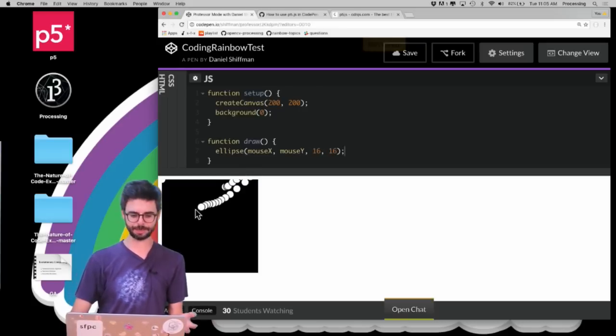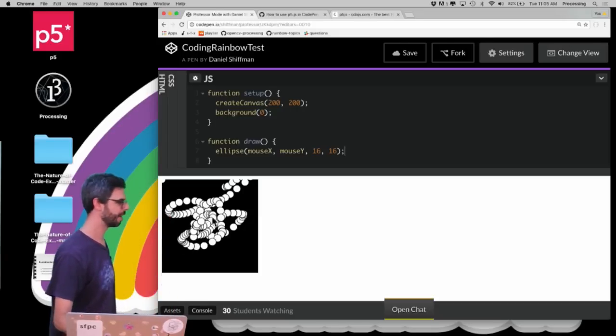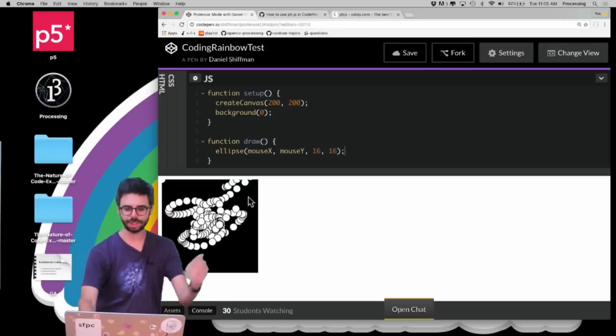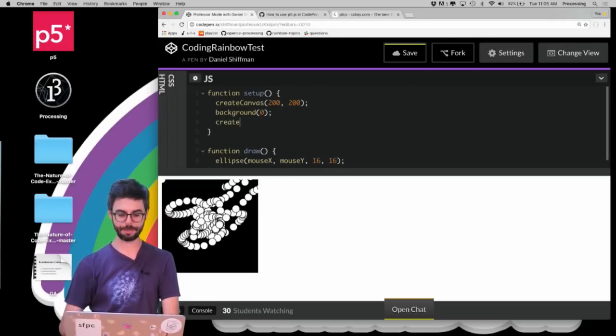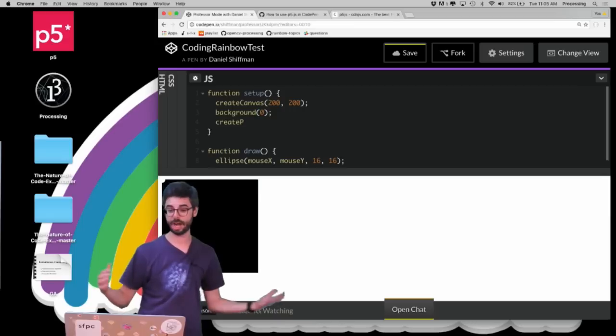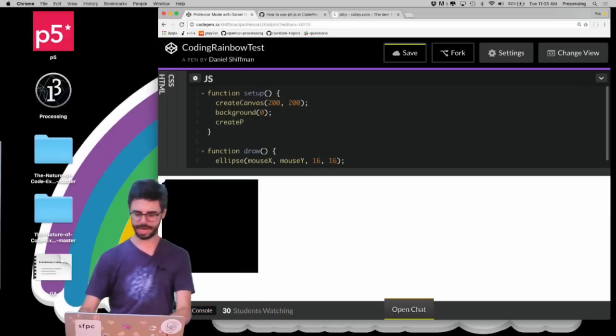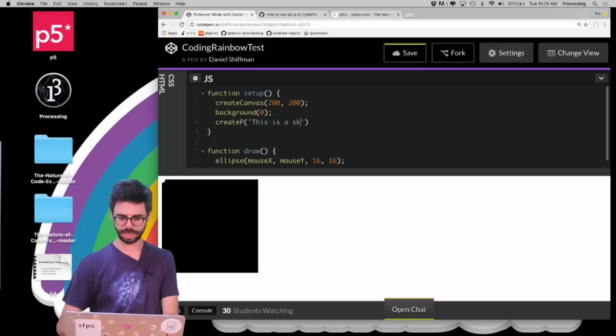I'm going to hit save. I hit command S by the way to save. And you can see now there is my sketch running. I could also add something like createP, which is part of p5 DOM, and I could say this is a painting sketch.